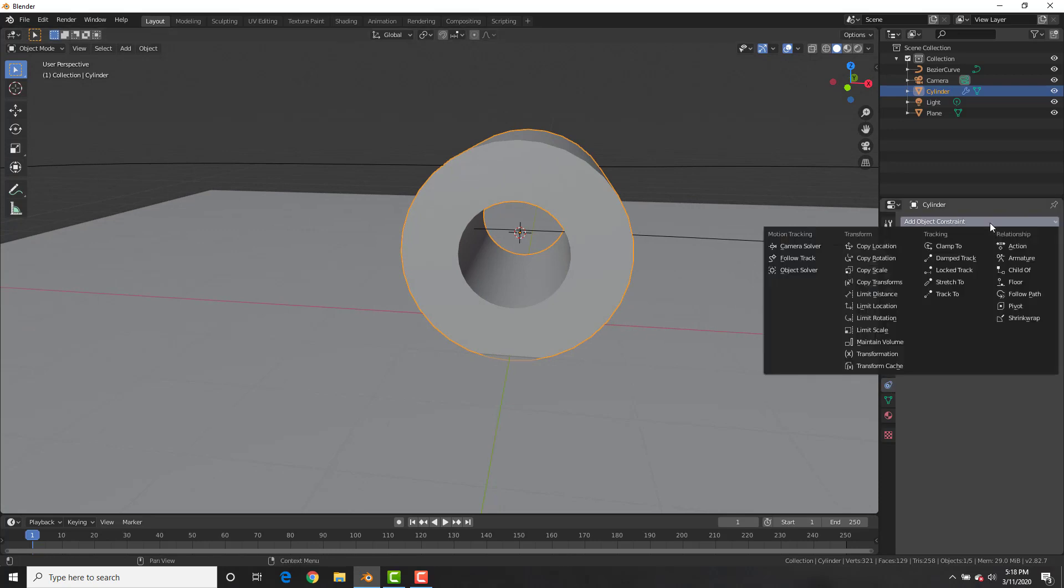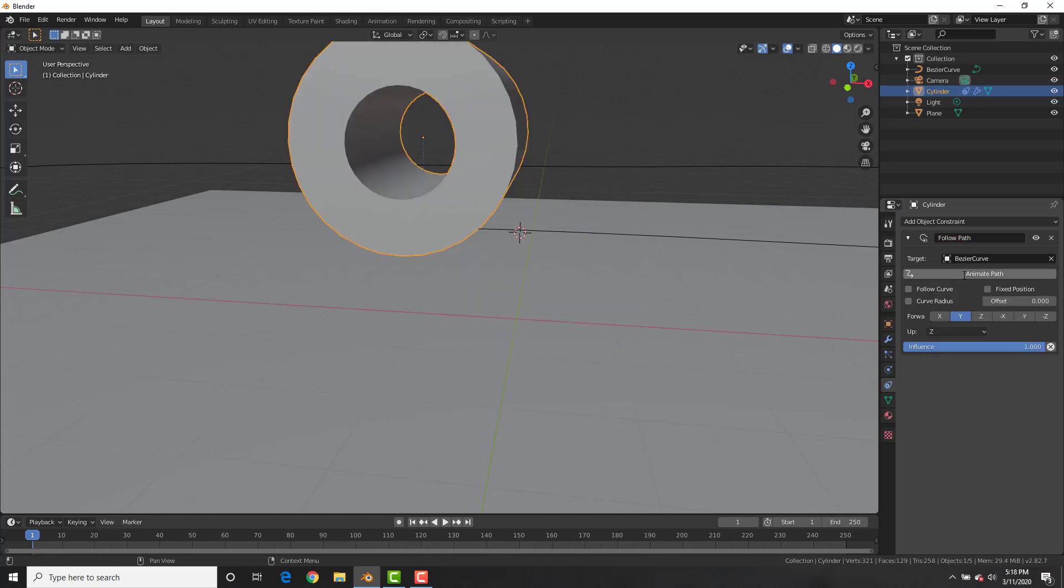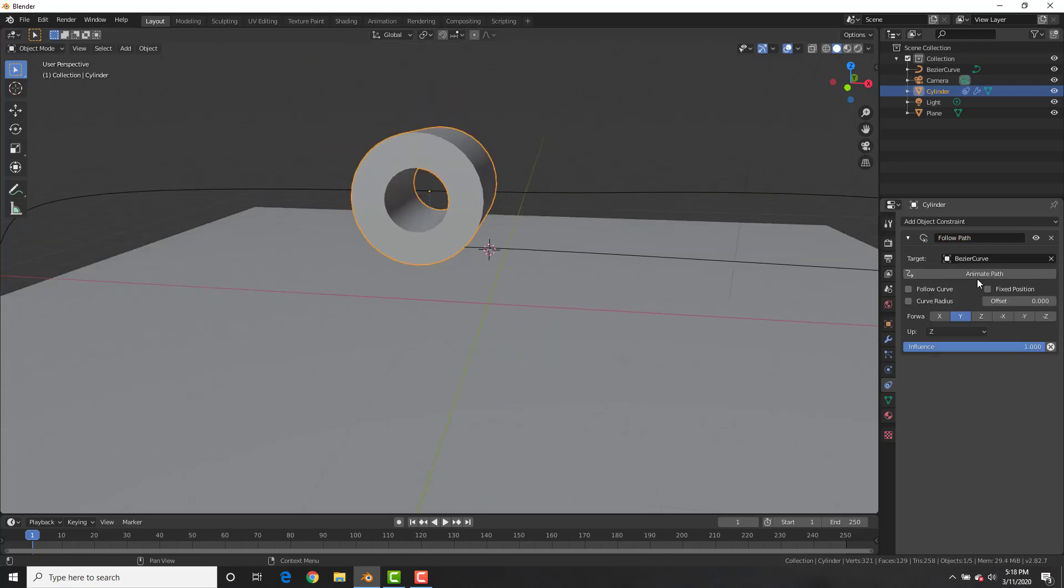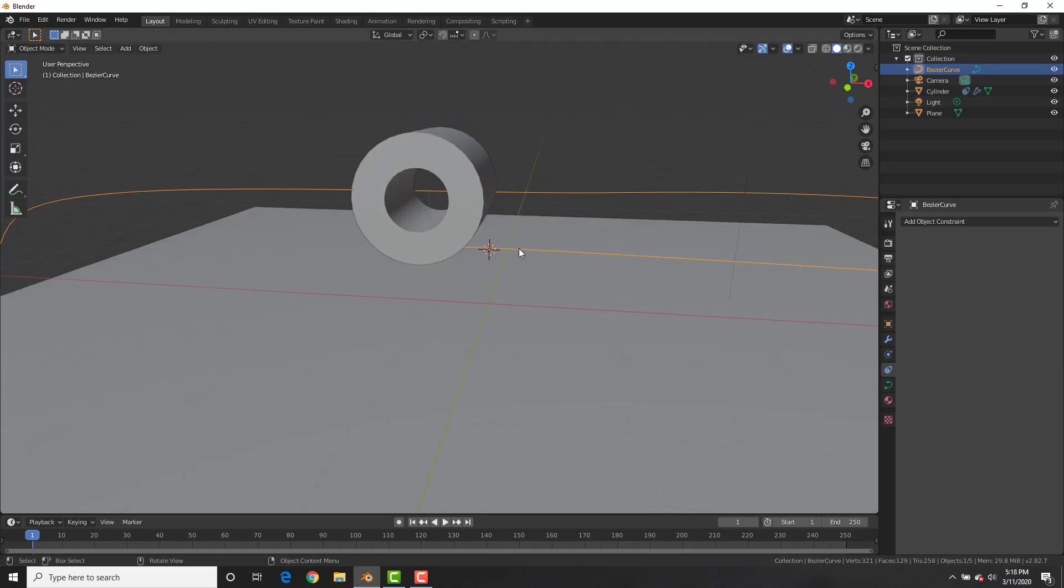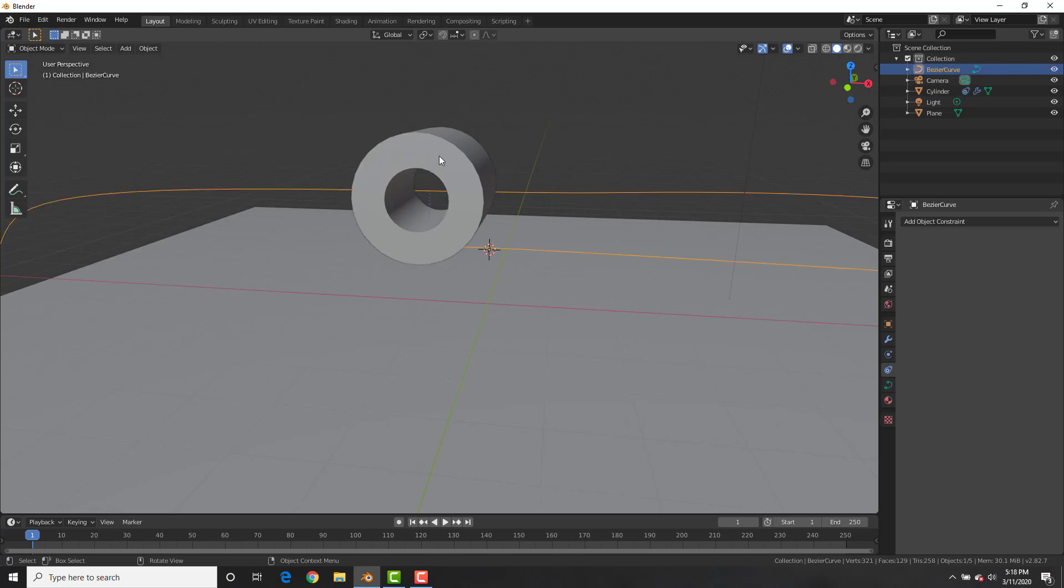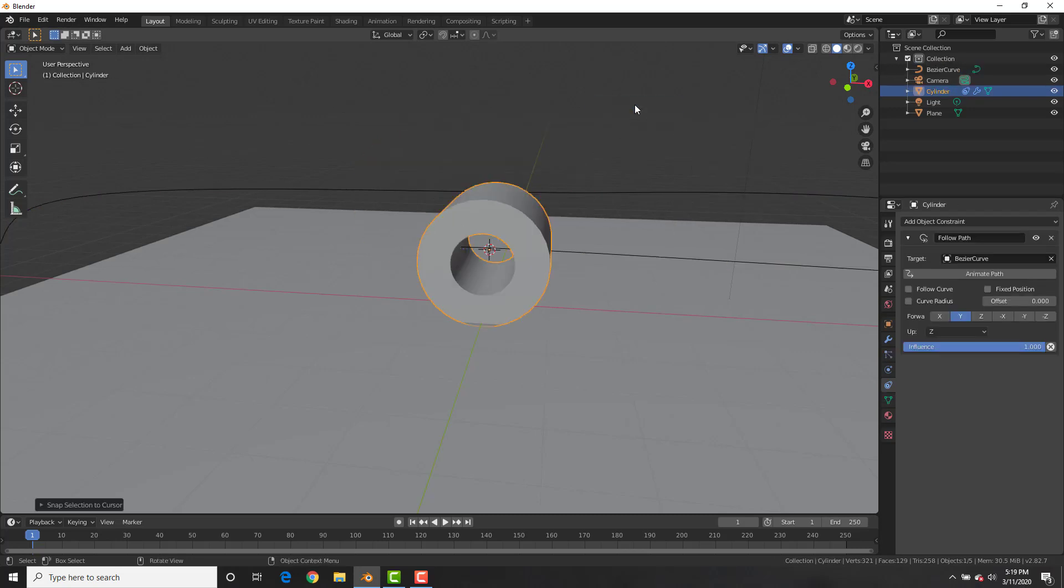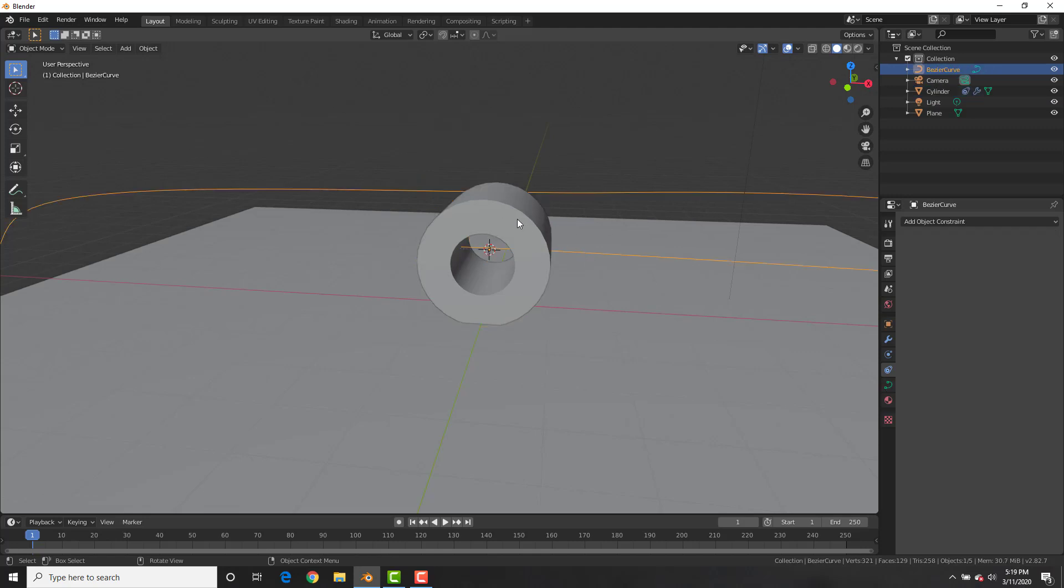Now we want it to follow along the beautiful path that we made, so select a Follow Path constraint, and select Bezier Curve as the object to follow. Then click Animate Path. Now we want the origin to be in the same spot as the curve, so select the toilet paper, and we're going to hit Shift-S, and select Selection to Cursor, and place it in the same spot.